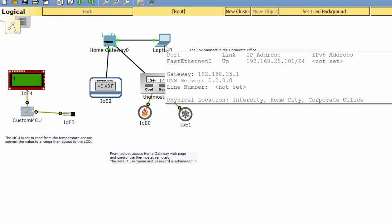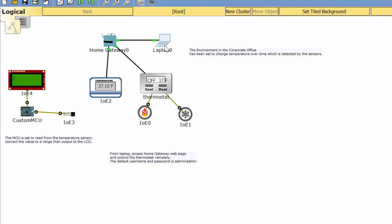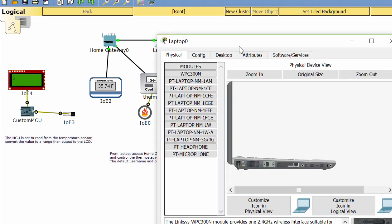From the laptop you can access the home gateway and control the thermostat remotely.